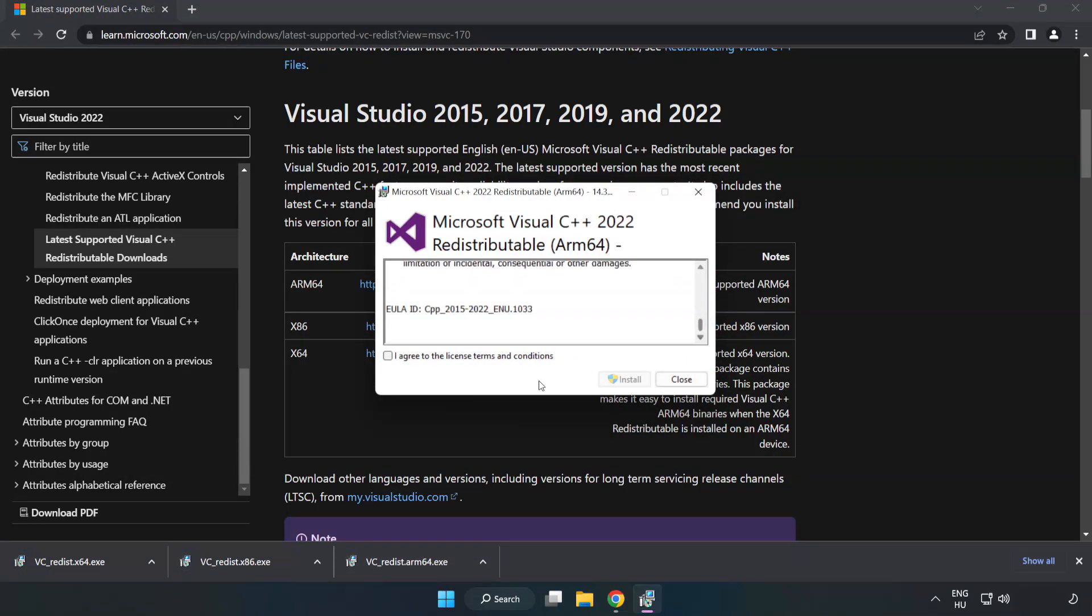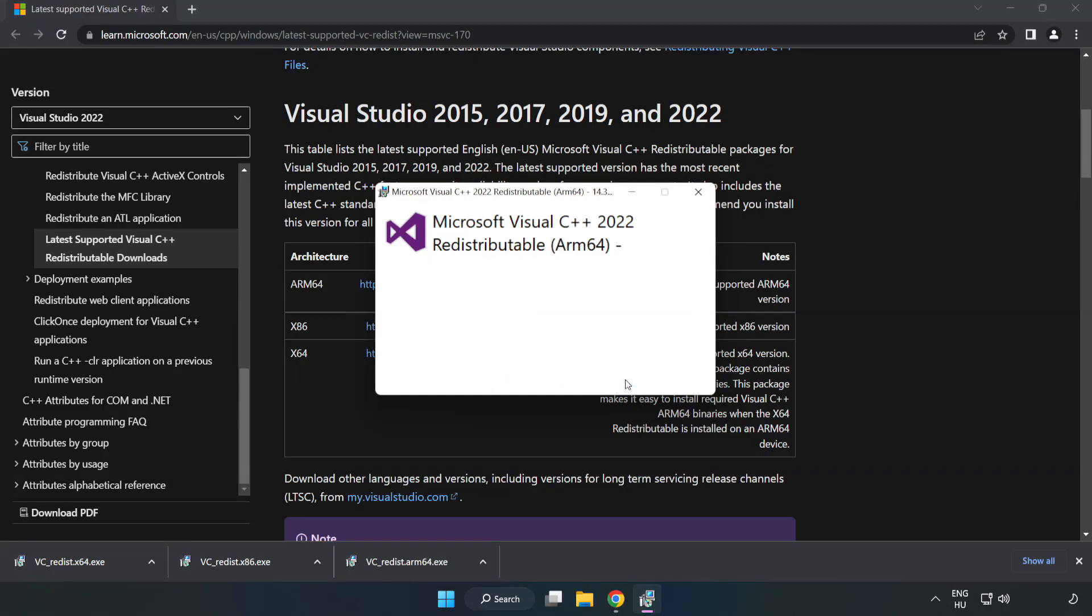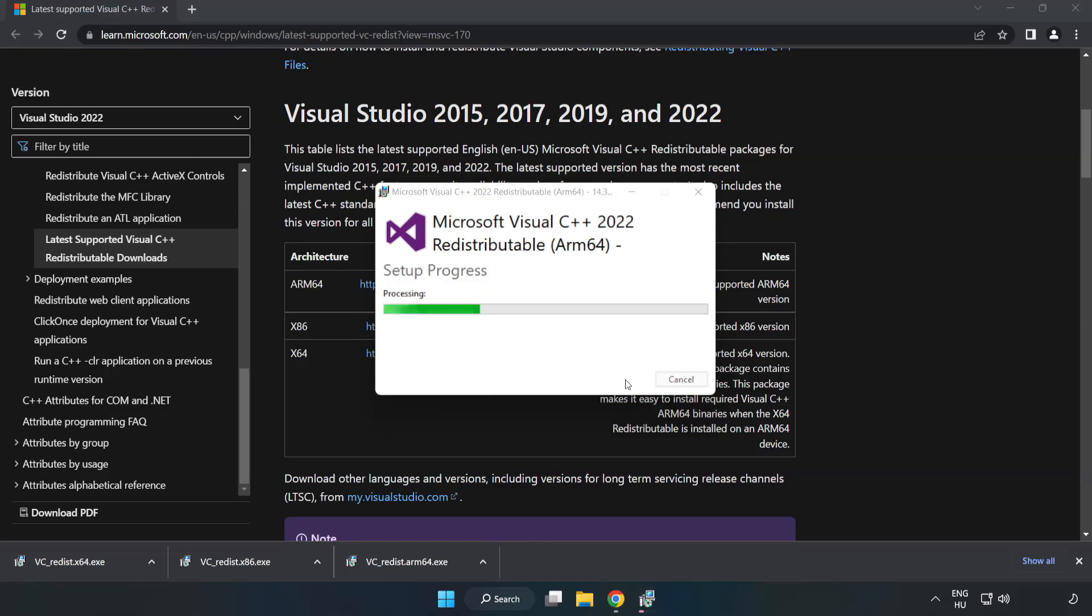Click I Agree to the License Terms and Conditions and click Install. If it fails to install, no problem.